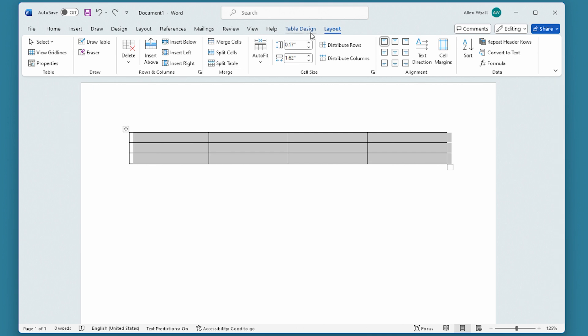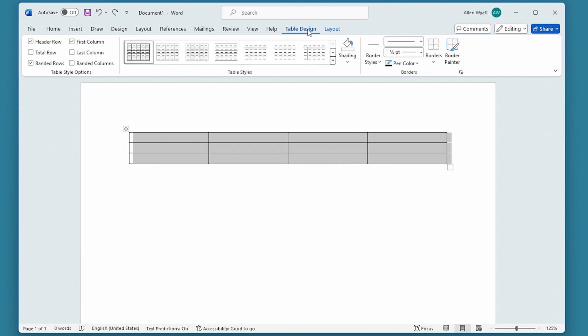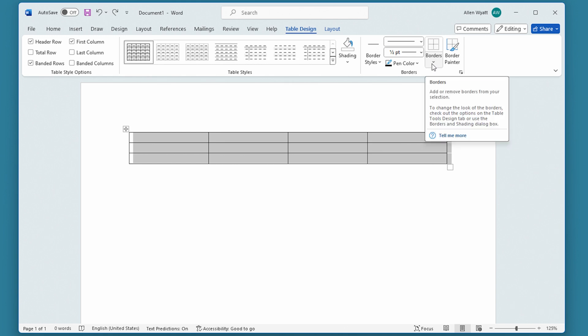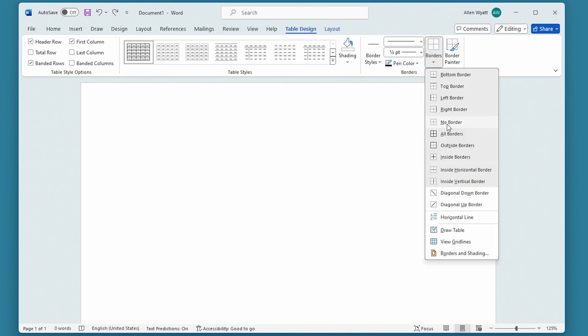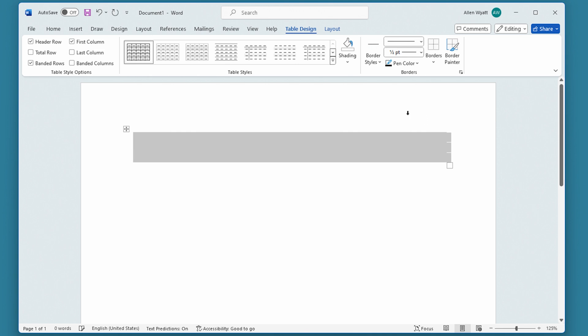Then I'm going back to the Table Design tab of the ribbon. And right over here, you see that there's a Borders tool. If I click on that, then I can choose No Borders. Now there's no borders within my table, and I can continue to work in it if I want to.